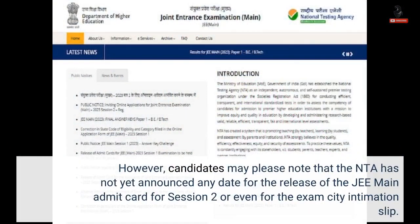However, candidates may please note that the NTA has not yet announced any date for the release of the JEE Main Admit Card for Session 2, or even for the exam city intimation slip.